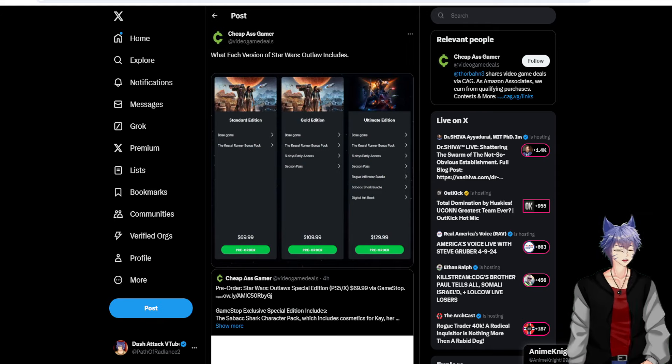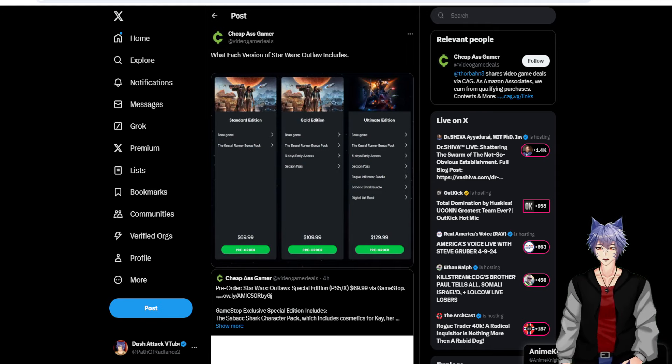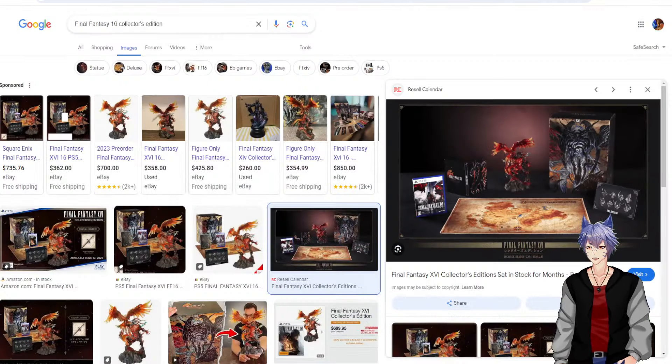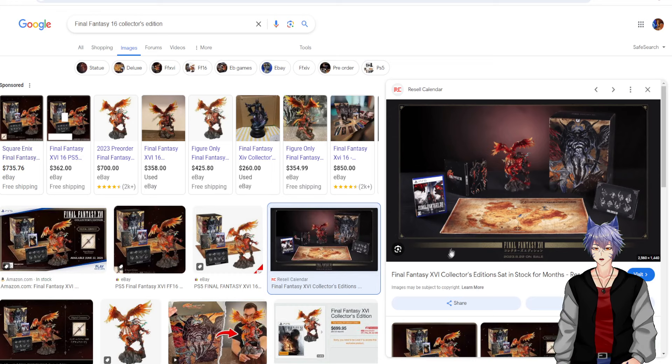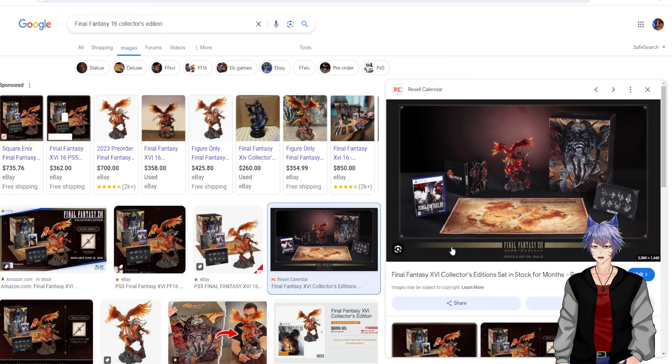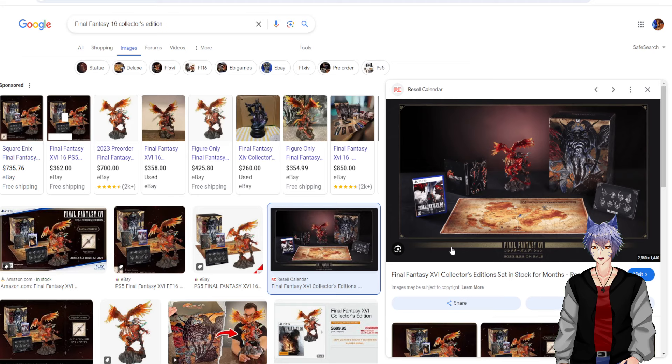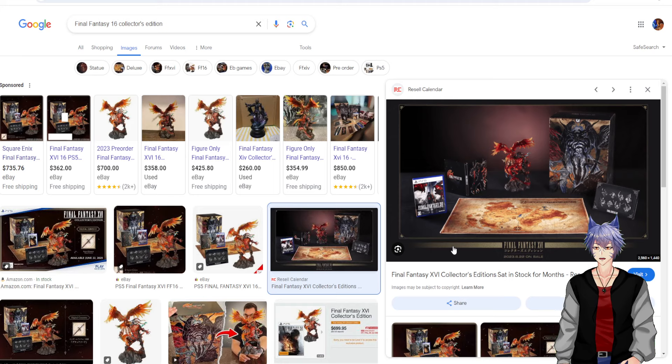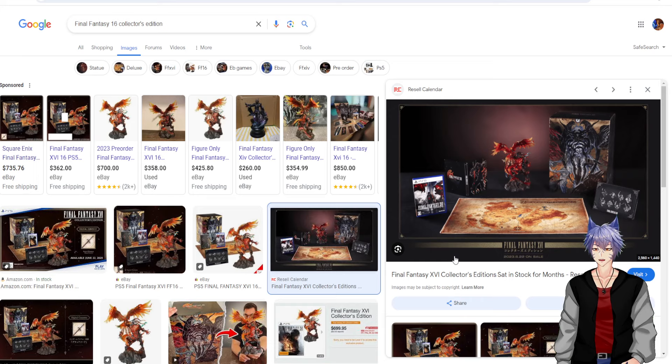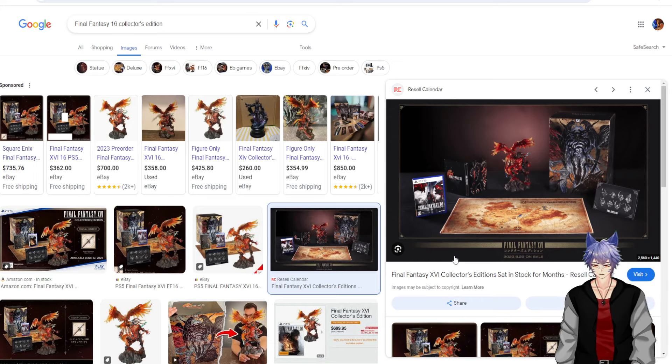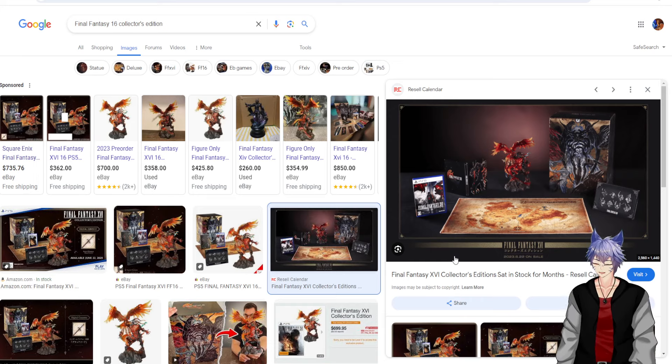Meanwhile, look what I got with the Final Fantasy XVI collector's edition that I got with my tax money, so it really wasn't a big loss for me. I got really good tax returns that year.